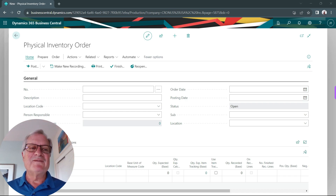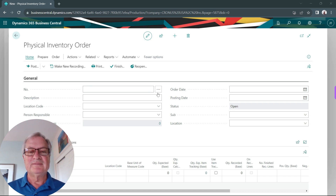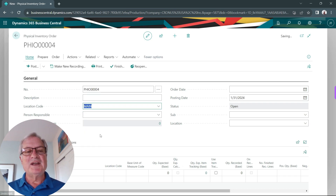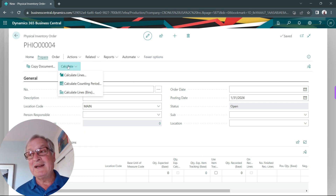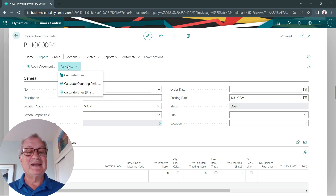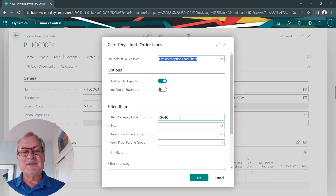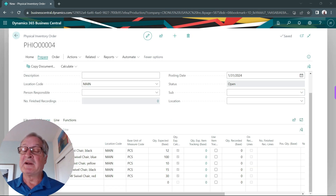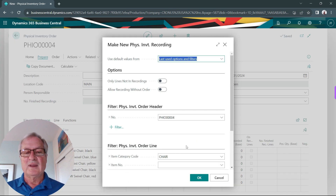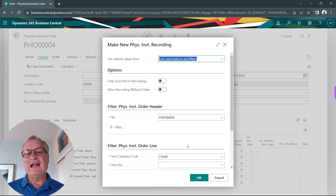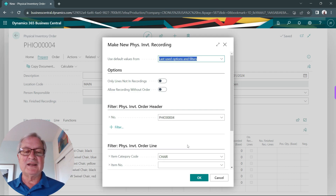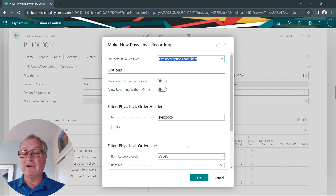What I want to do is start with a physical inventory order. I'm going to create a new one just for my main location, and then calculate the lines. I'm just counting this one category code right now. These are the items I'm going to count. To get started, I want to create a recording. What a recording does is allow you to record the actual quantity of inventory counts that are then rolled up to this inventory order.